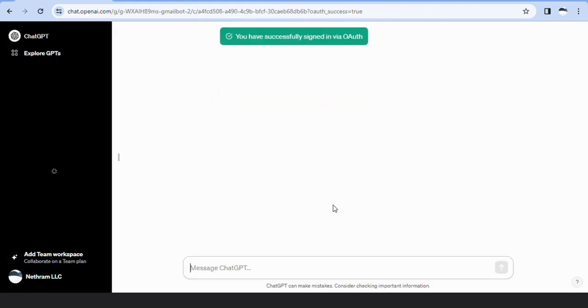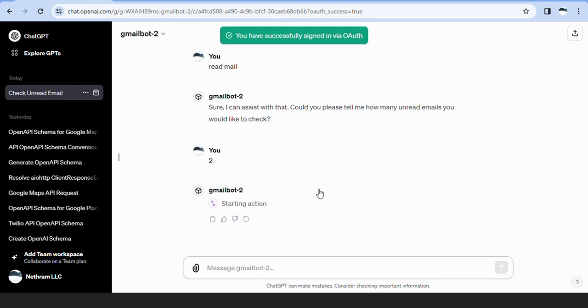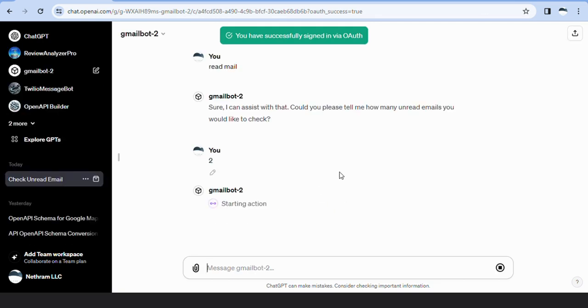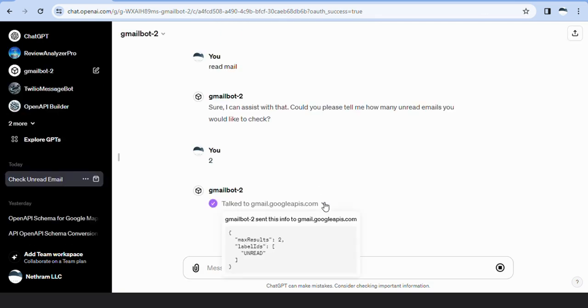The GPT then performs the API call and displays the response data to the user.